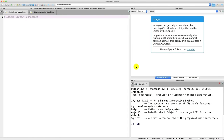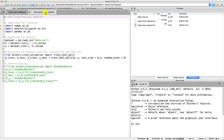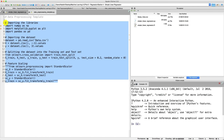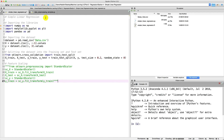Hello and welcome to this Python tutorial. I'm super excited because we are going to implement the very first machine learning model — the simple linear regression model. The first step is to preprocess the data. Let's copy the data preprocessing template and put it in our simple linear regression Python file. We need to change the name of our dataset from data.csv to salary_data.csv.